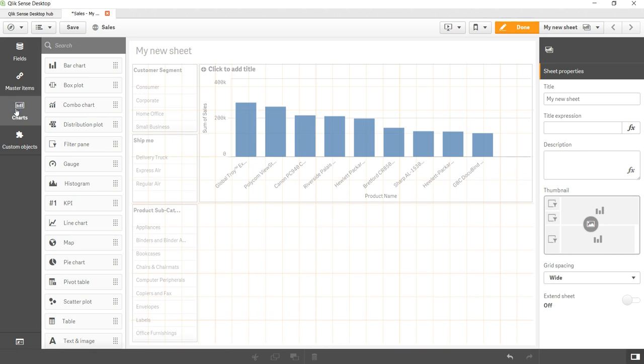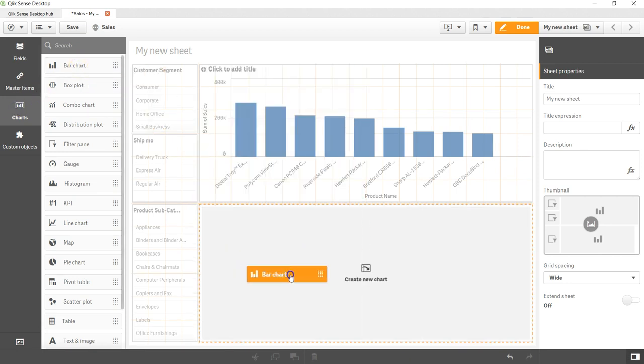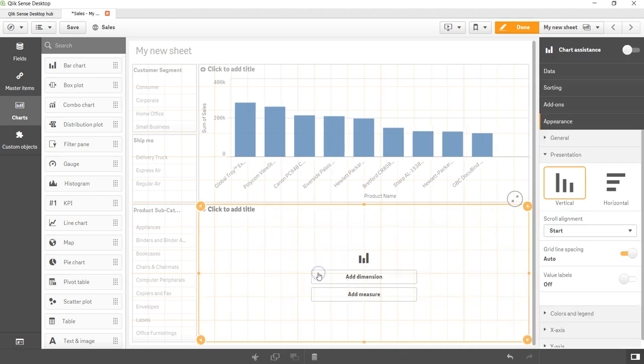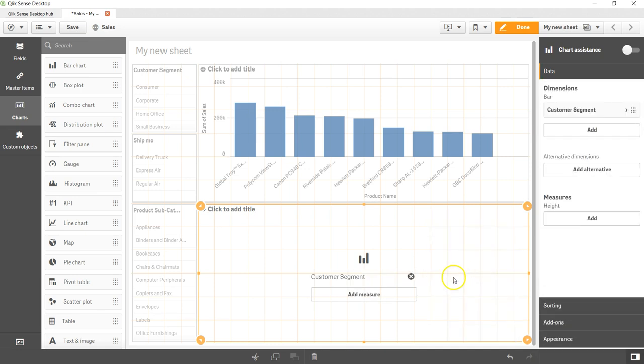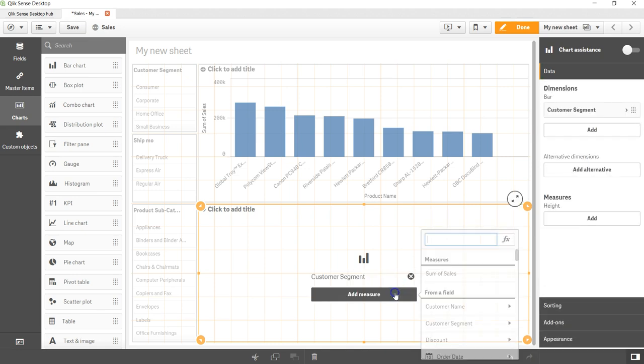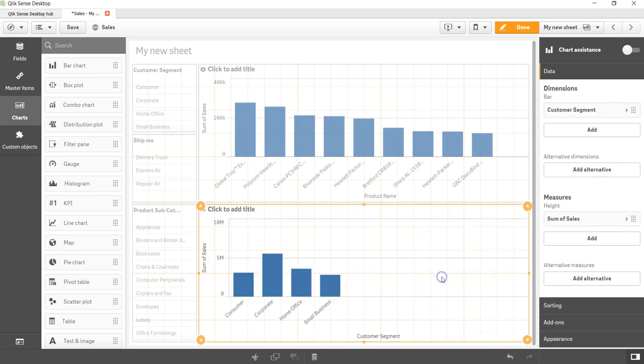Let's go into the charts and get the bar chart. Let me add a very simple dimension which is customer segment and add the sum of sales. So it's a very simple chart for each of this segment I have the sum of sales.